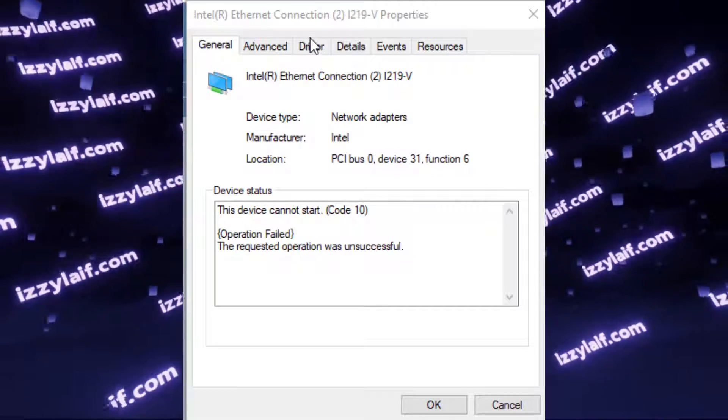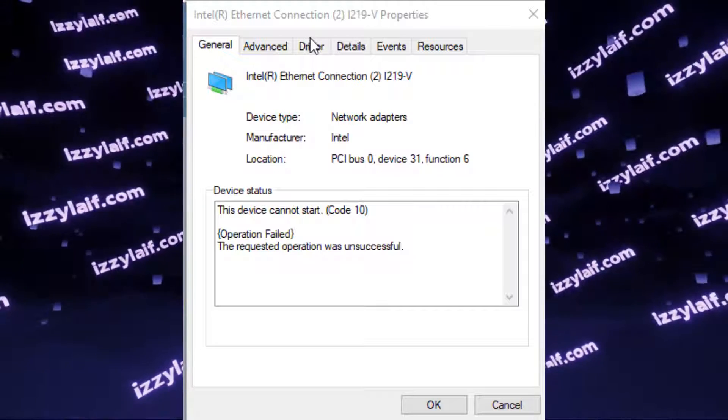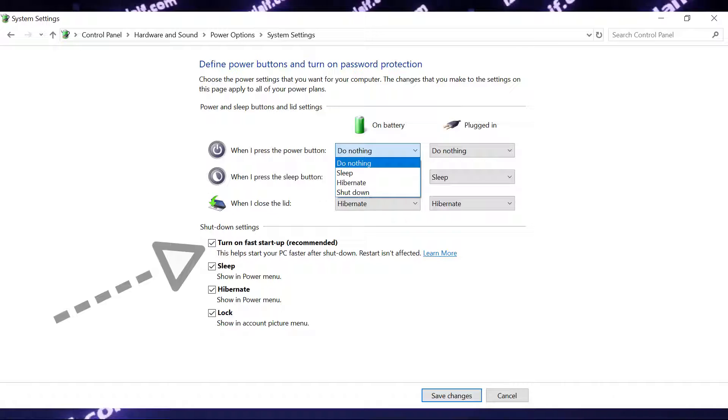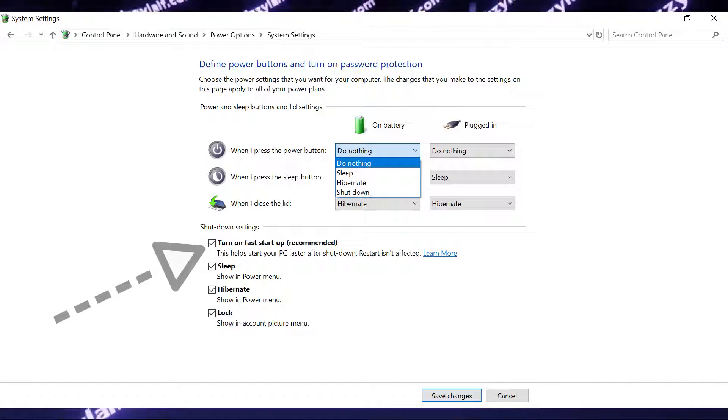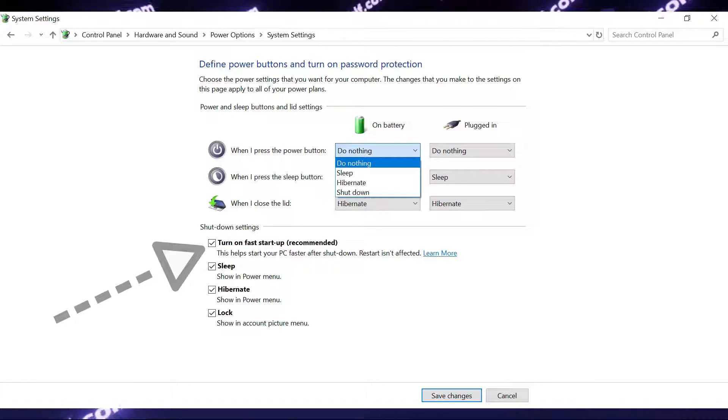If after that your connection starts to work, that means that you may want to disable fast startup in Windows Energy settings in the What Power Buttons Do section.